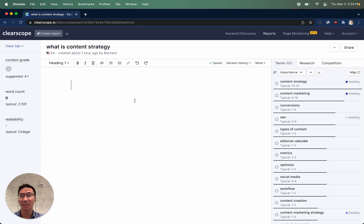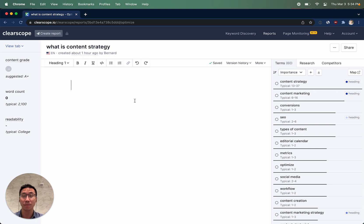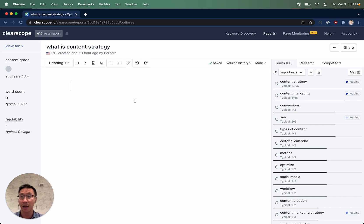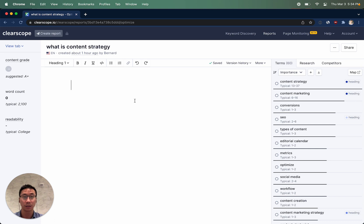Hi there. Welcome to ClearScope's text editor and optimized experience. This is where the magic of content optimization and building higher quality content in ClearScope happens. In this short video walkthrough, we'll demonstrate the basics of how to get up and running with ClearScope. Let's begin.